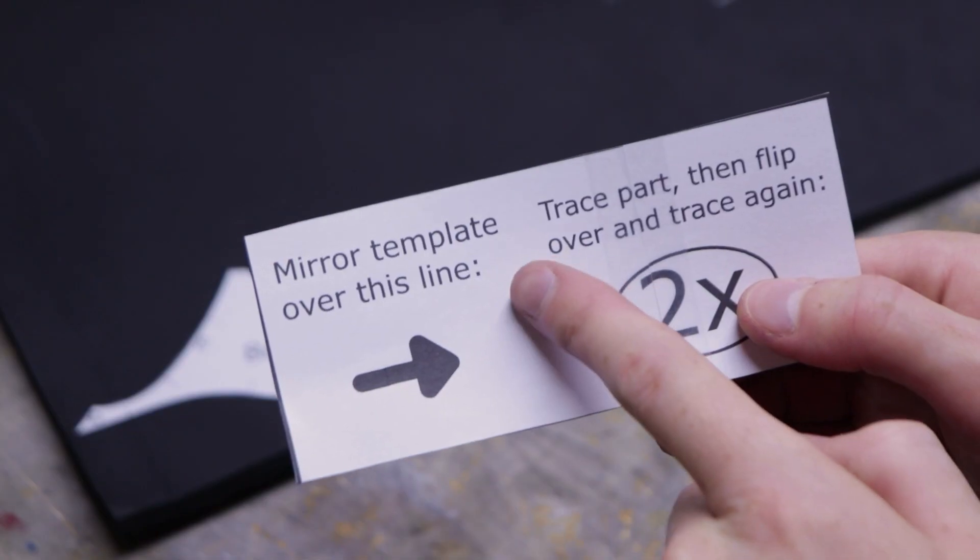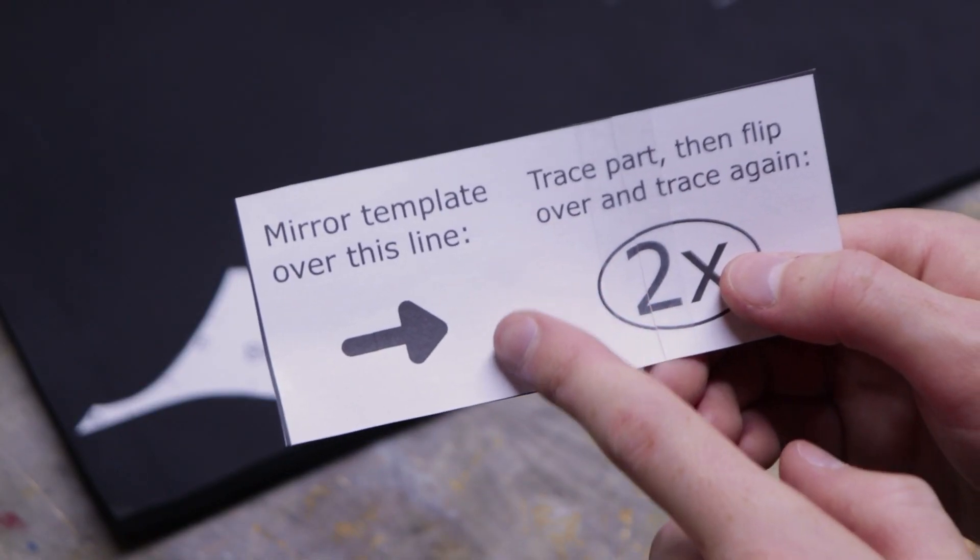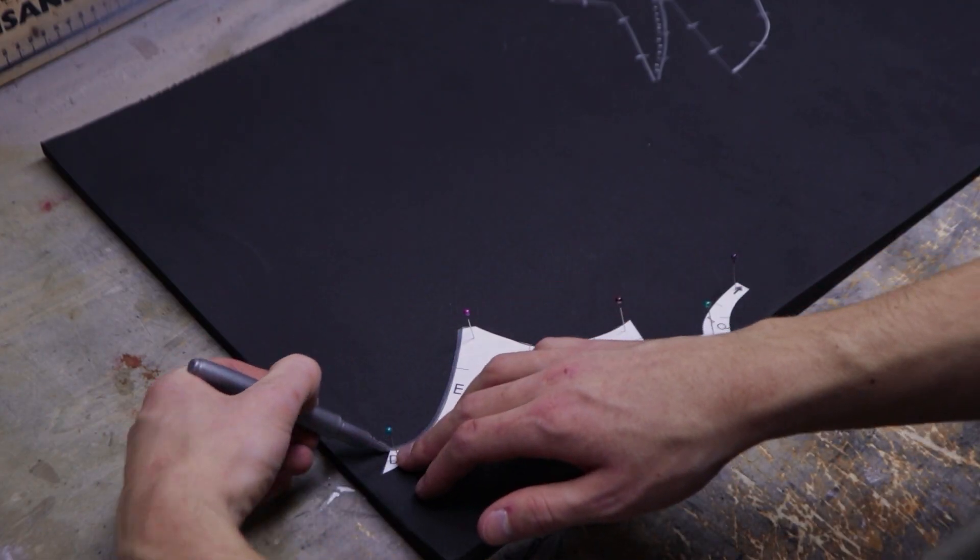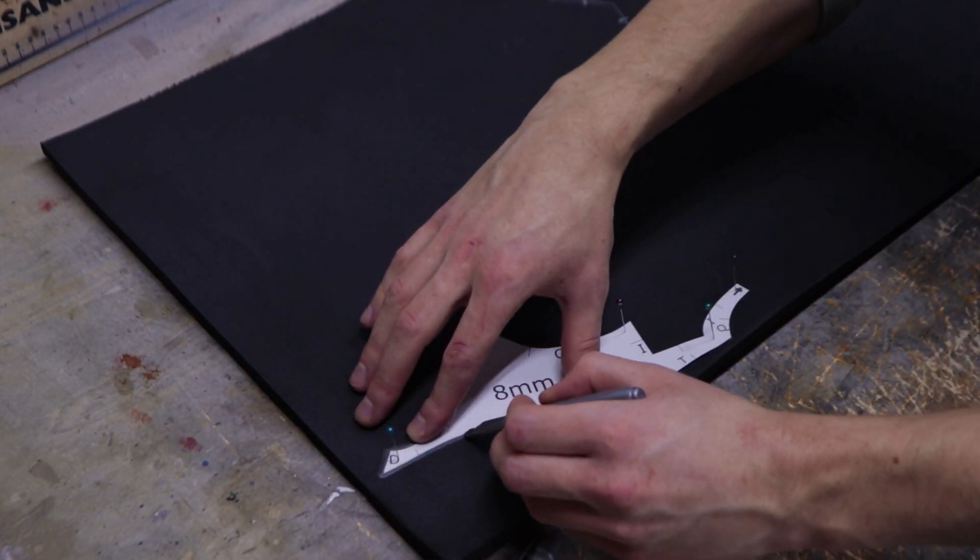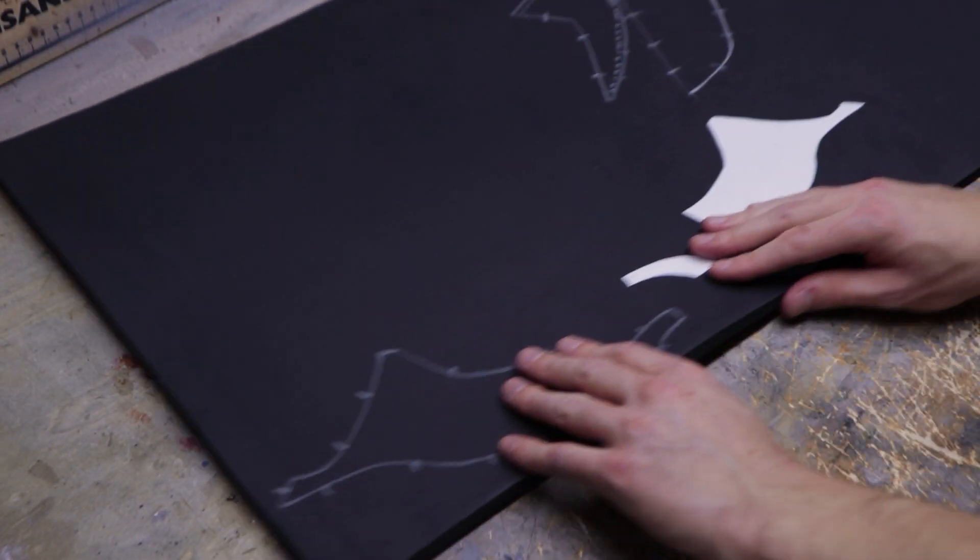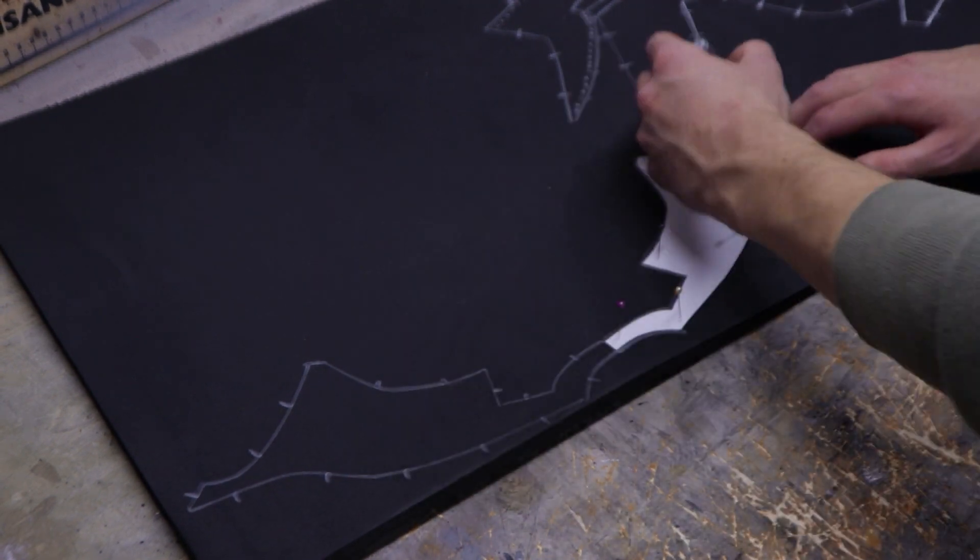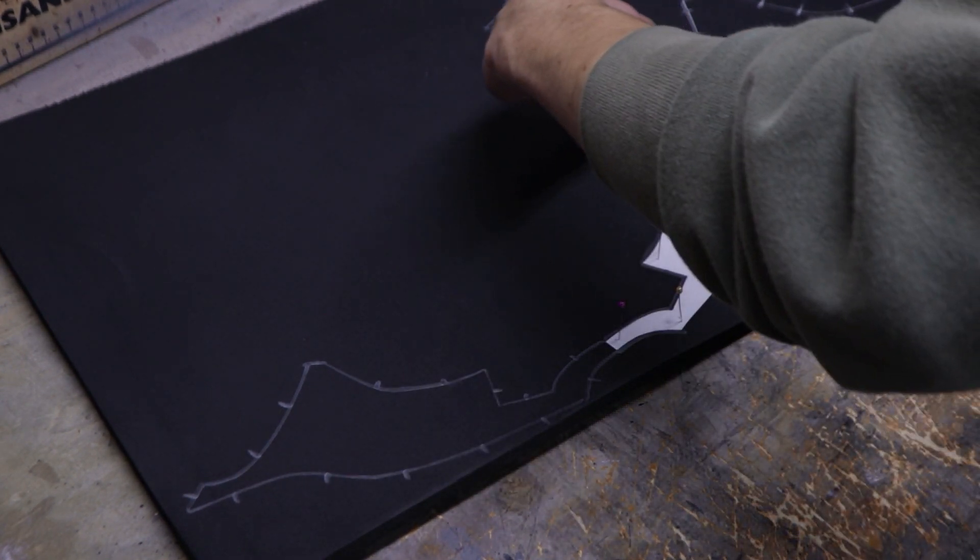Finally, if a part has a little arrow, it means you have to trace it down. Flip the template over that side and trace it again. This gets rid of a visible seam on the final helmet.